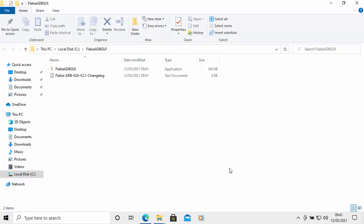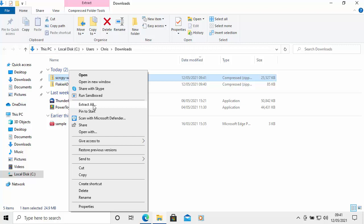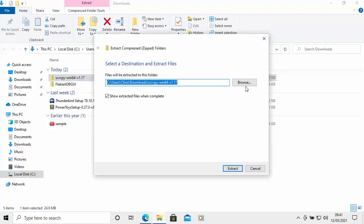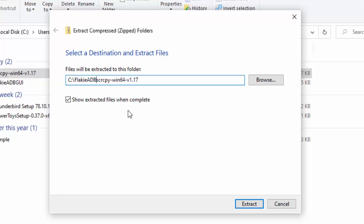That might take a few seconds. Now right-click the SCRCPY file, select 'Extract All', and we want to put that in the same place. Delete the path and type: C:\flakeiADBGUI\SCRCPY-win64-v and then the version number. Click Extract.